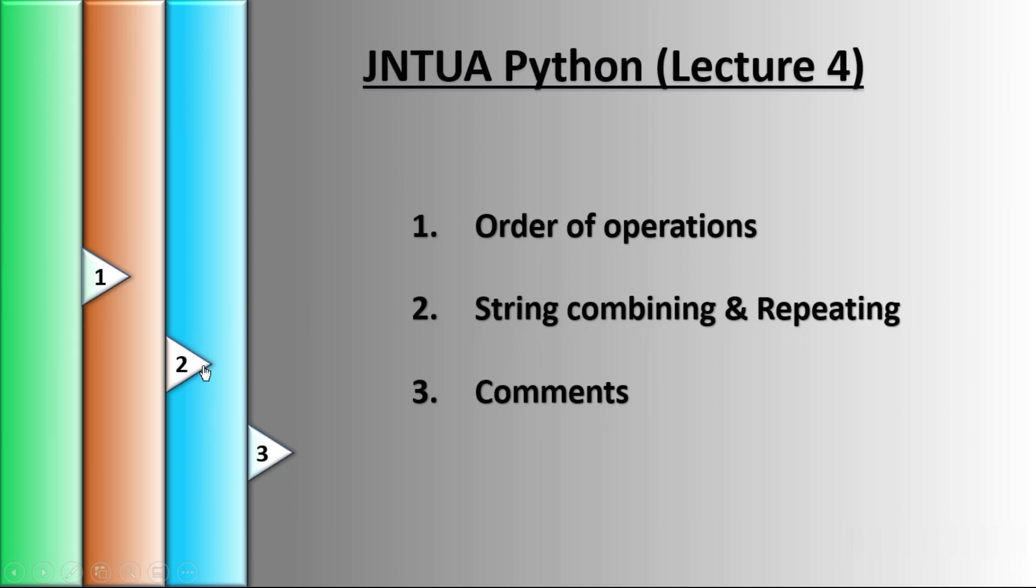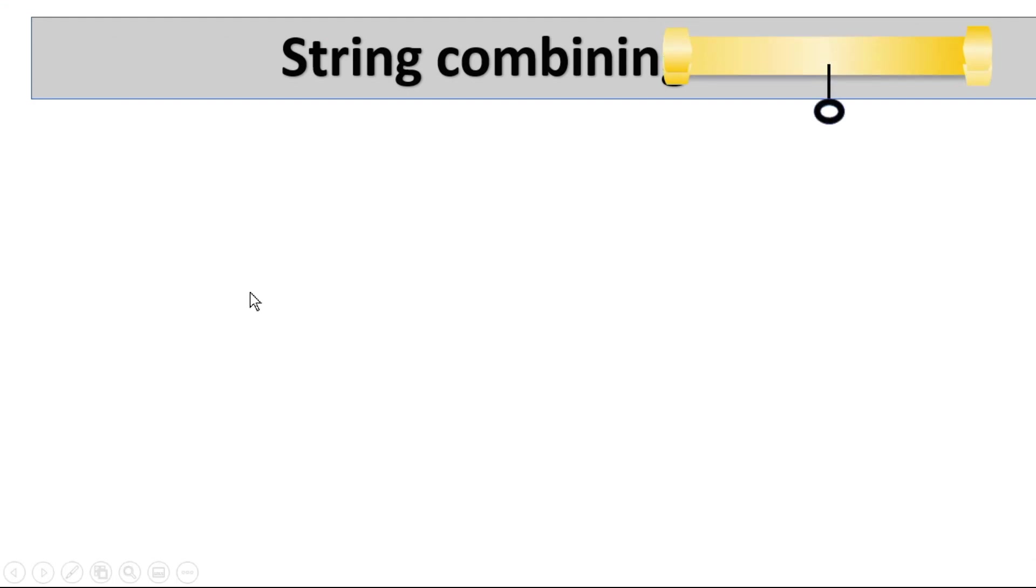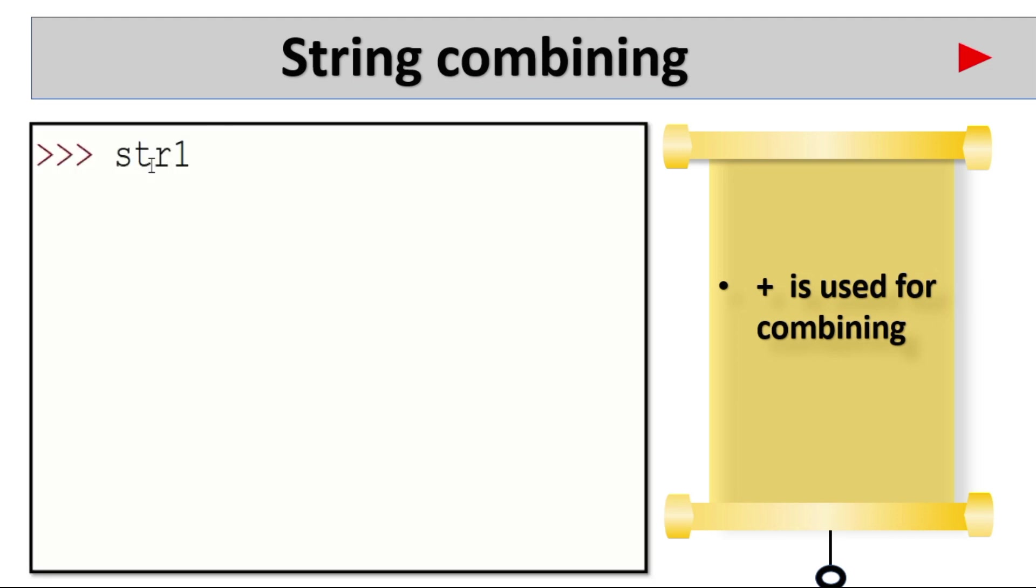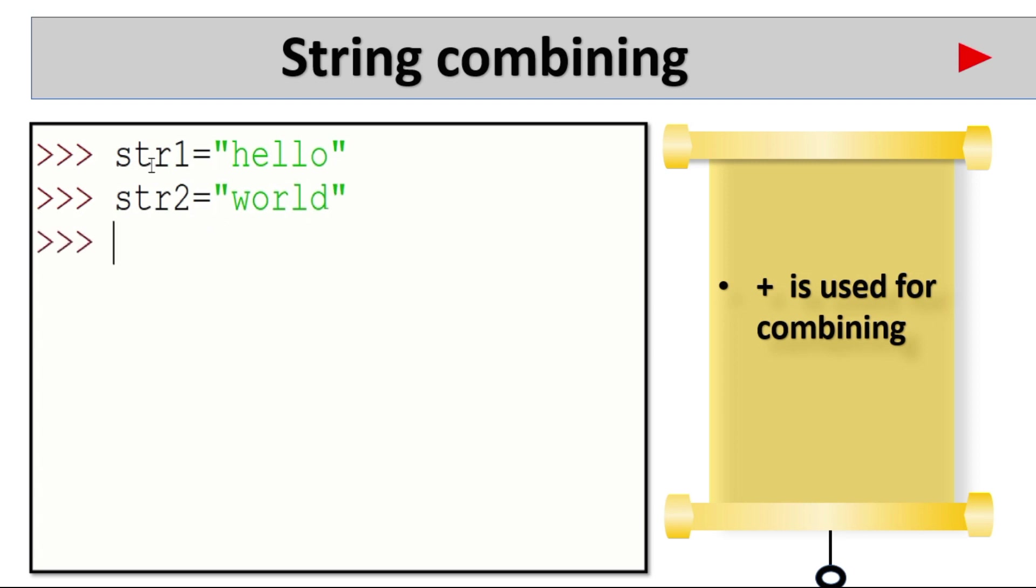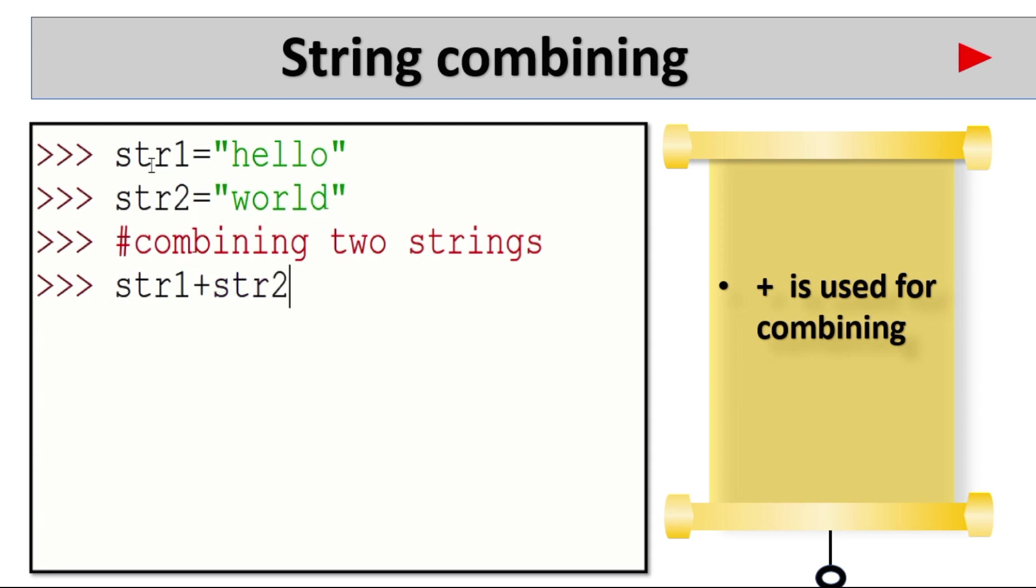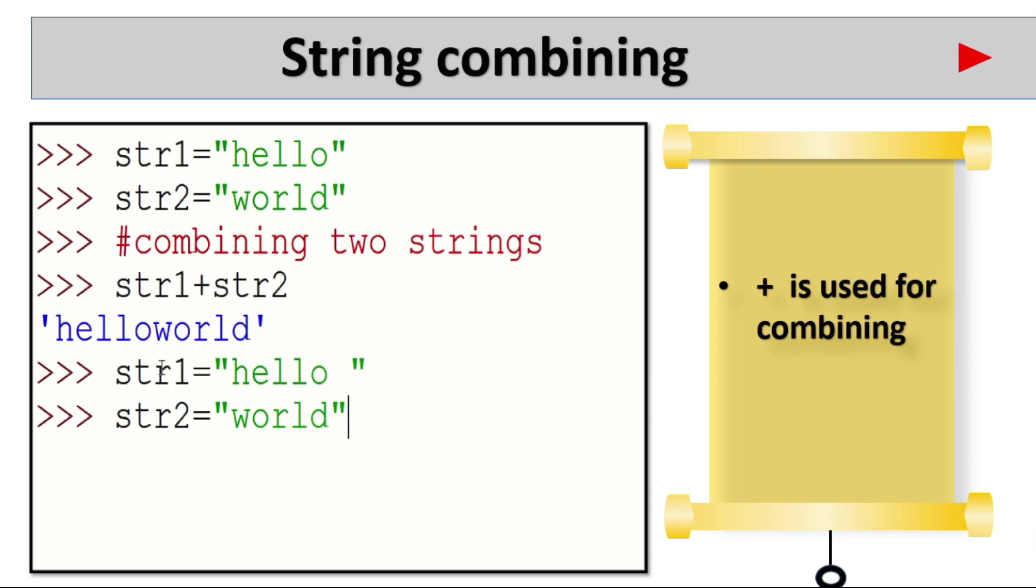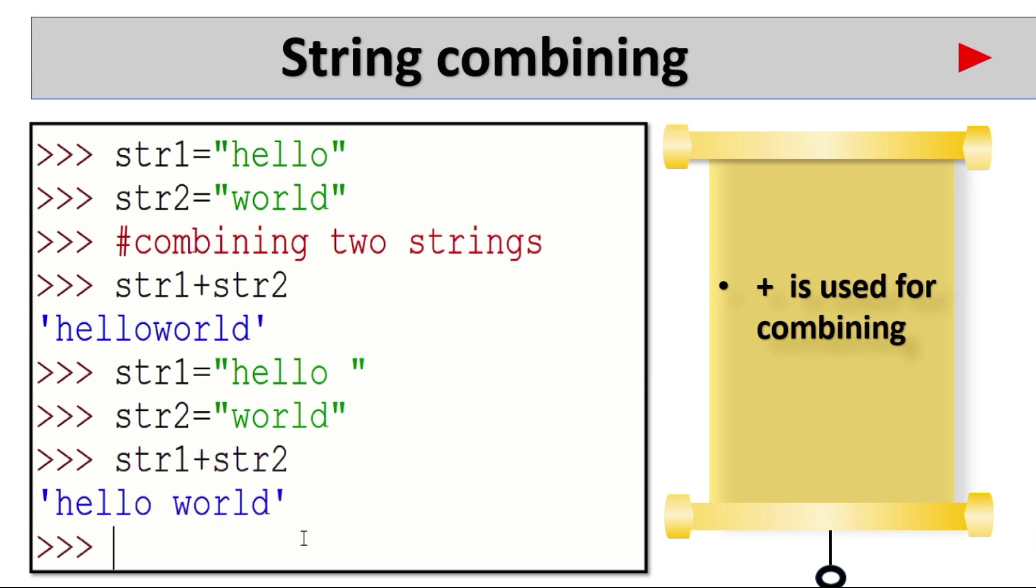Coming to the second one: string combining and repeating. See here. String combining. Plus is used for combining. Take str1 variable. What is str2? Gives hello world. Suppose you want to give a space between hello and world. str1 is hello space quotation. Right. Now str2 is same world. Space is here. Now str1 plus str2 gives hello world.